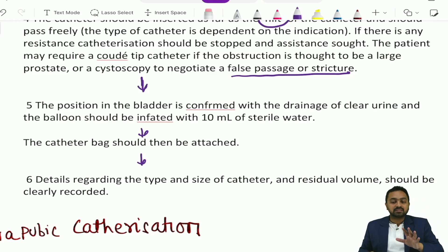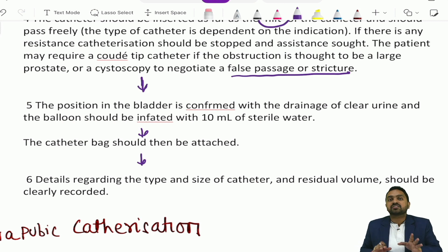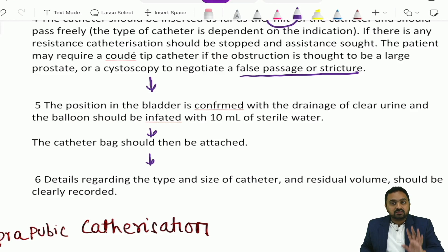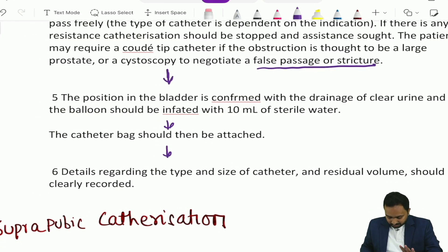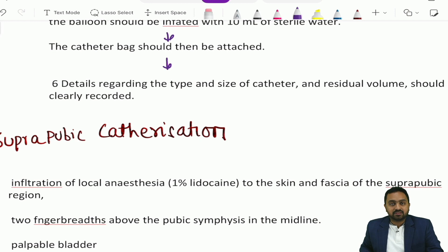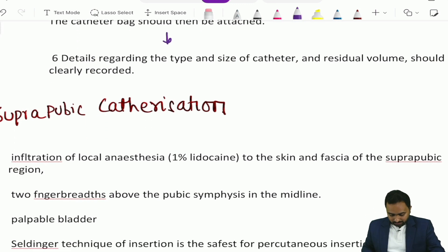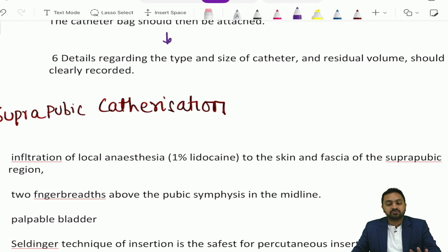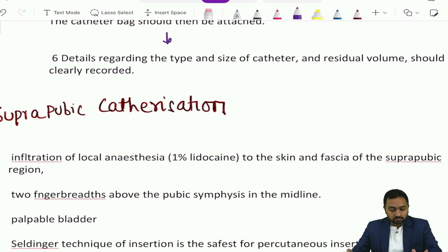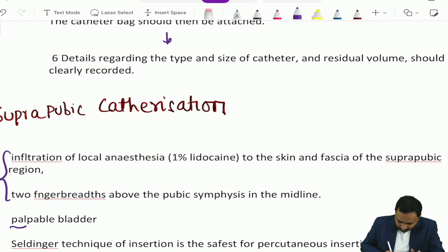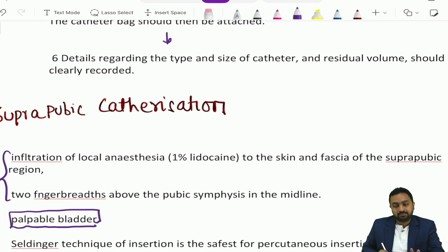The details regarding type and size of catheter and the residual volume should be clearly recorded. Remember the steps in sequential order as exams may distort the steps and ask you to arrange them. Next is suprapubic catheterization, which is done using either an open technique or a percutaneous Seldinger technique. The open technique is usually done when the bladder is palpable, with infiltration of local anesthesia to the skin and fascia of the suprapubic region, two finger-breadths above the pubic symphysis in the midline.